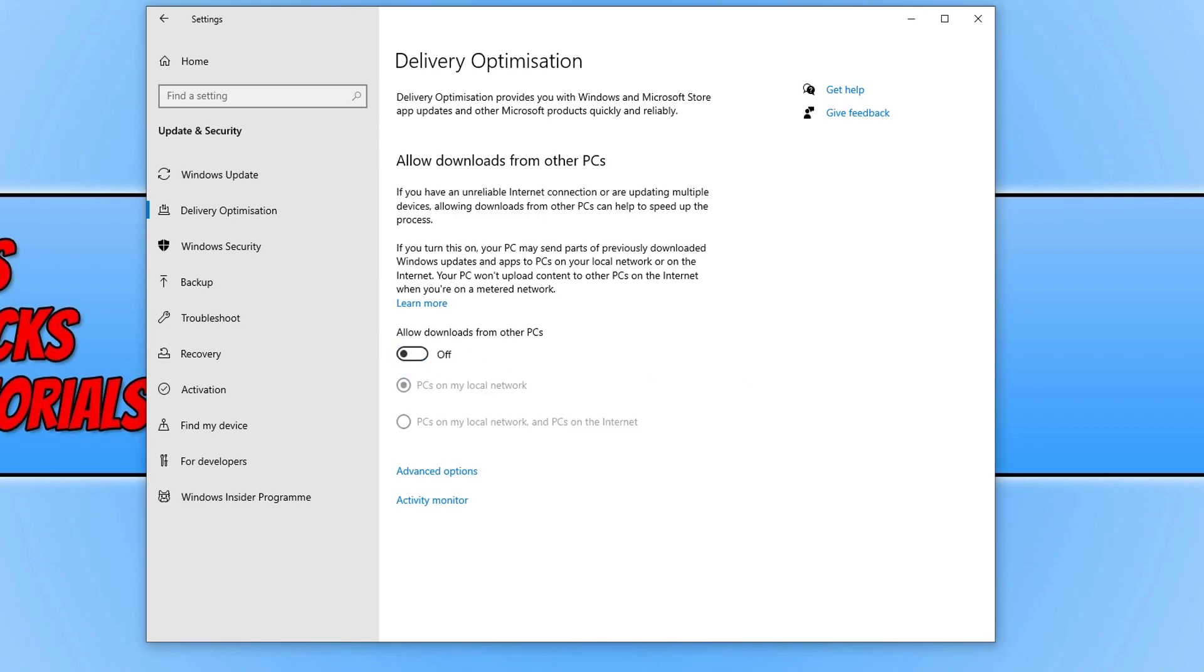And there we go. My PC is no longer part of the delivery optimization in Windows 10.